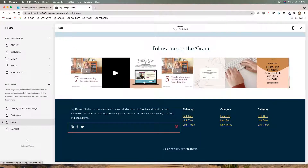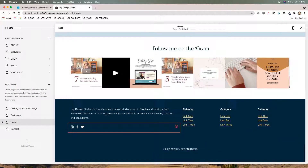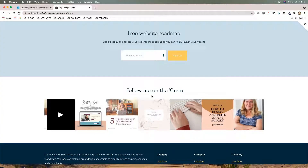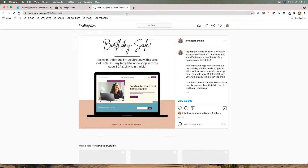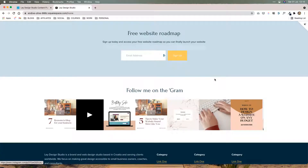And that's basically how you can add the auto-updating Instagram feed to your Squarespace website. Now when somebody clicks on it, as you can see, the post automatically opens up in a new window and takes them straight to that post.